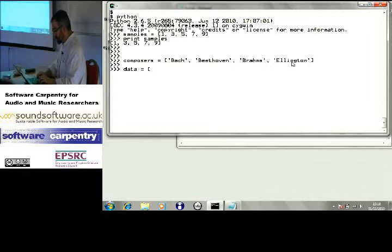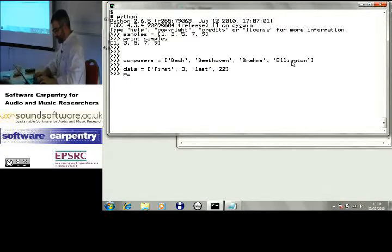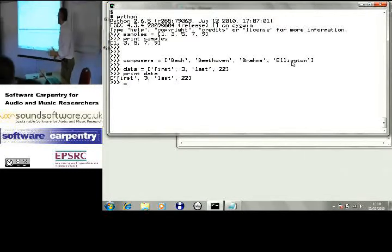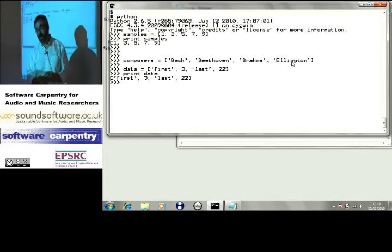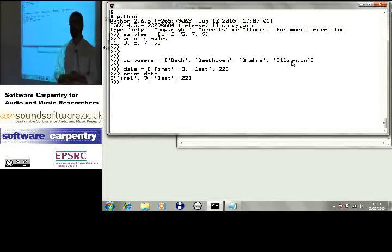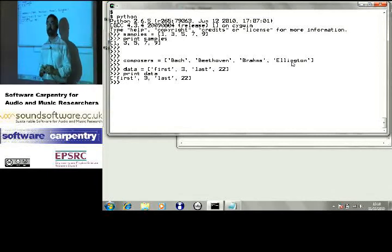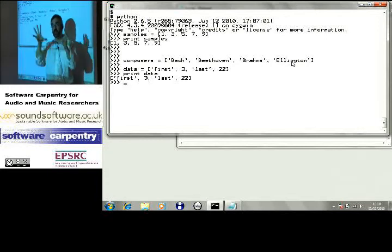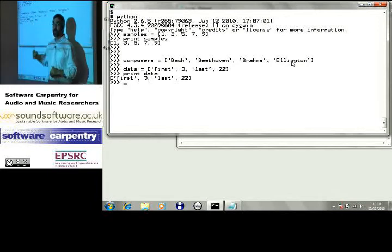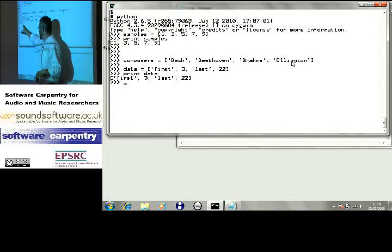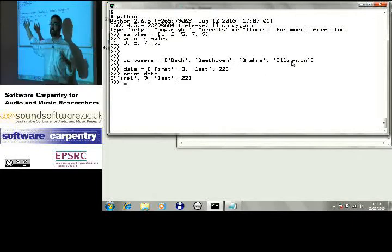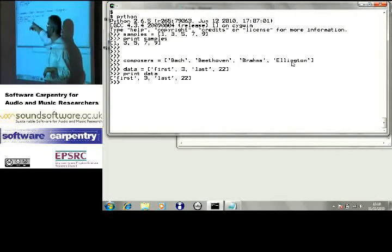I could even do data equals first, three, last, 22 — mixing types. In a language like Java or C++, when you're building lists or arrays, the language really wants them to be homogeneous — the same type of data in each slot. In Python, as in Ruby, IDL, and MATLAB, lists can be heterogeneous. You can store a mixture of strings, integers — anything that you could assign to a variable, you can stuff into a list.